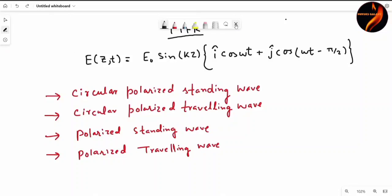Hello and welcome again. Today for the exam there was a problem in which the electric field as a function of z and t was given as E0 sin, multiplied by i-cap cos of omega t plus j-cap cos of omega t minus pi by 2. We had to tell whether this function represents a circularly polarized standing wave, circularly polarized travelling wave, polarized standing wave, or polarized travelling wave.